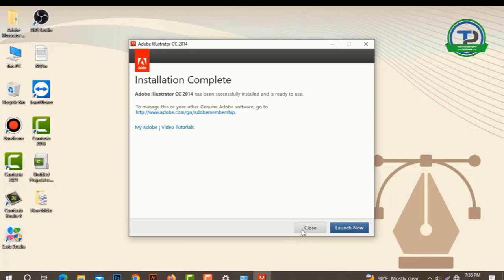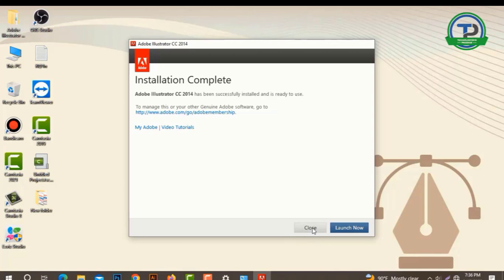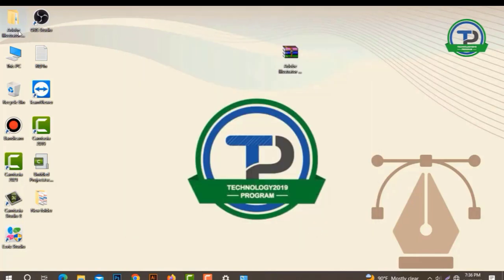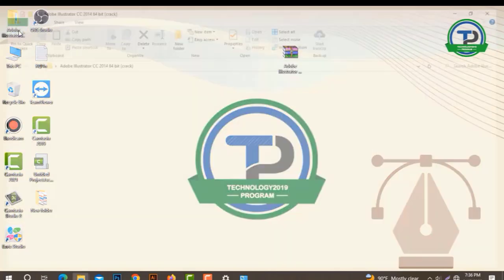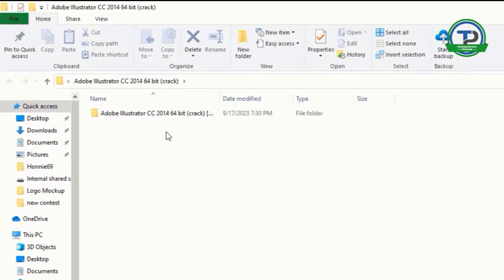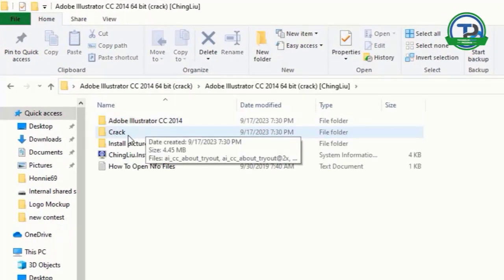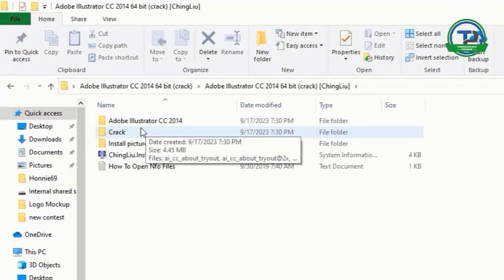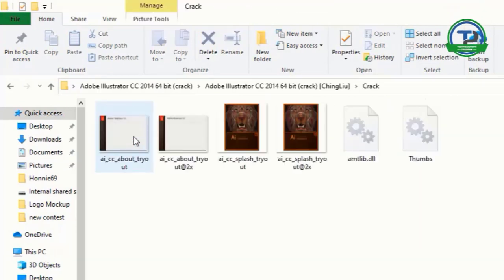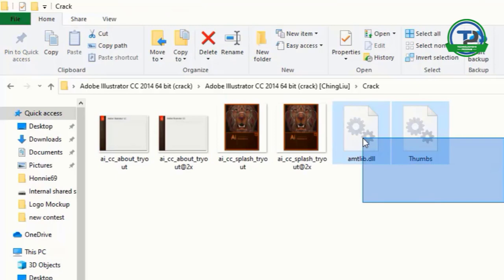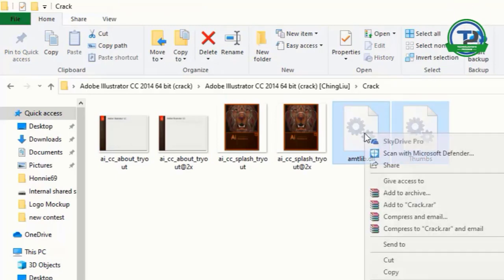Click here, close. Now I have to open this folder — double click here. Click here, crack folder. This file needs to be copied.